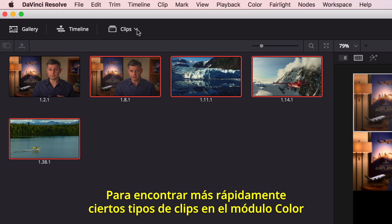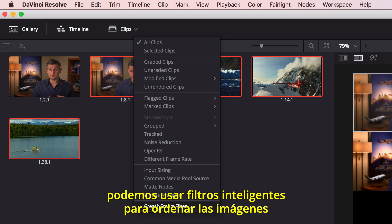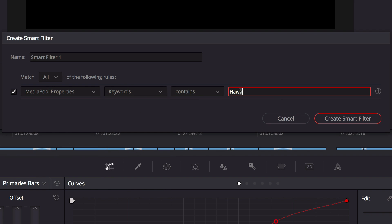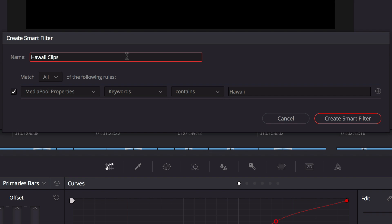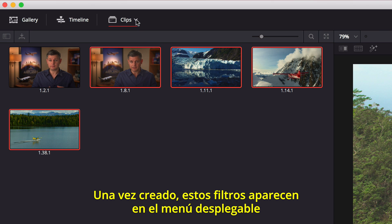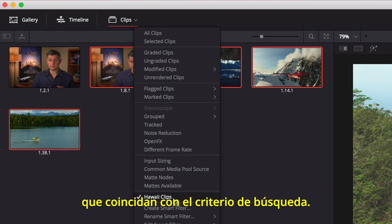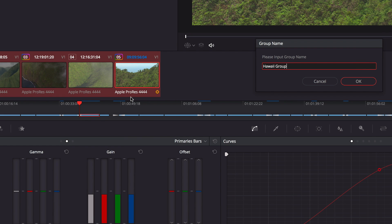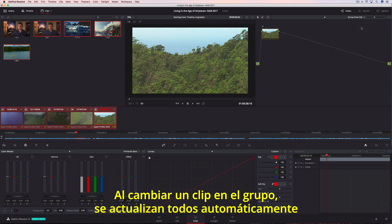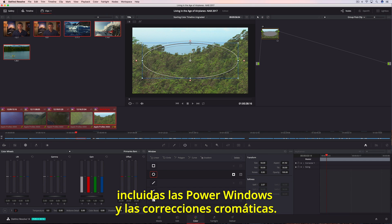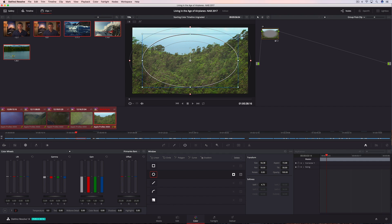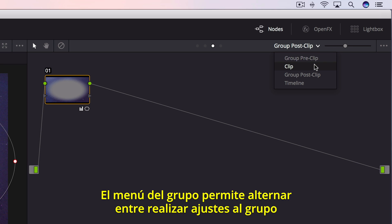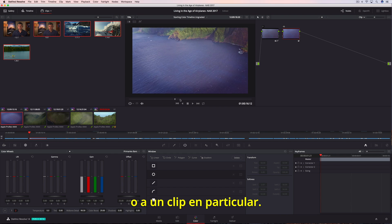To find certain types of clips on the color page faster, you can use Smart Clip filters to sort shots using metadata like keywords. Once created, custom Smart Filters are added to the drop-down menu so you can quickly find shots that match the search criteria whenever you need them. You can then group shots together to make grading entire scenes faster. Changing the look of one clip in the group updates all of them automatically, including power windows and color correction. Using the Groups menu, you can easily switch from making adjustments to the group to making adjustments on an individual clip.